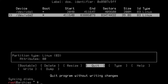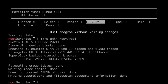Now I'm going to type in these commands: mkfs.ext4 /dev/vda1. Now if you're installing this on bare metal, you'd probably want to type sda1, but because this is a virtual machine, I'm typing vda1. Hit enter. Now I'm going to type in mkfs.ext4 /dev/vda2. Hit enter.